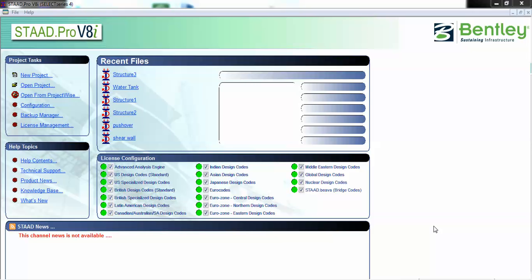Hello friends, this is Jakbir Singh and today we are going to model a water tank. Later we will apply loads and analyze it for hydrostatic force. Now let's go for a new project.